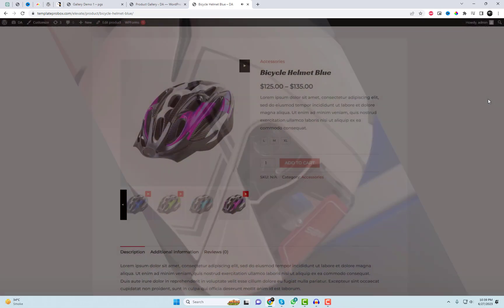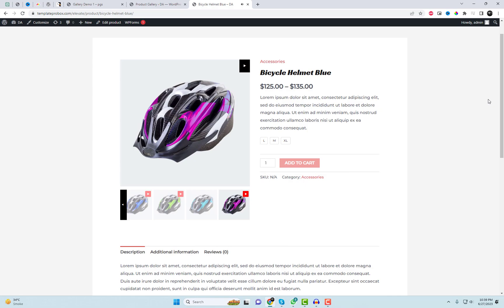I hope you found this video helpful. I highly recommend trying out this plugin for yourself. Don't forget to subscribe and show your support by commenting and sharing with your friends. You can find the plugin link in the video description. Thank you for watching.